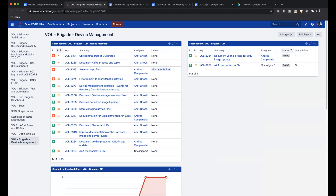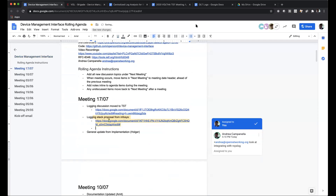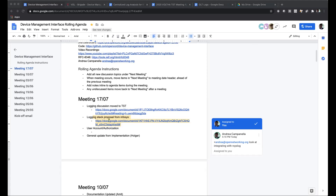I wanted to ask something regarding the discussion we were having last time regarding user accounts on the device and authorization. I've drawn some diagrams to put my understanding on paper so it's easier to understand. Let's talk about account authorization now - we can come back to implementation later.